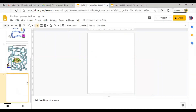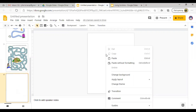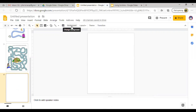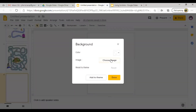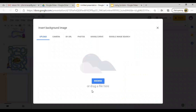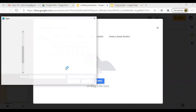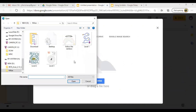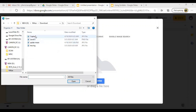Go here again, right-click, change background — or just click Background. Choose Image, select where you saved your image, then change image and click Done.